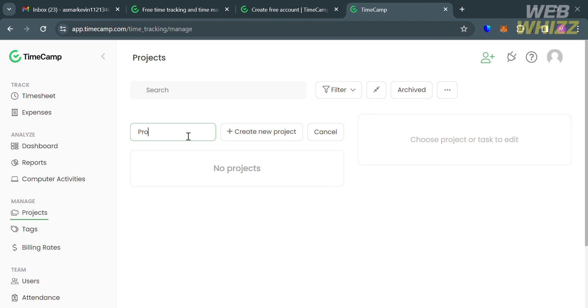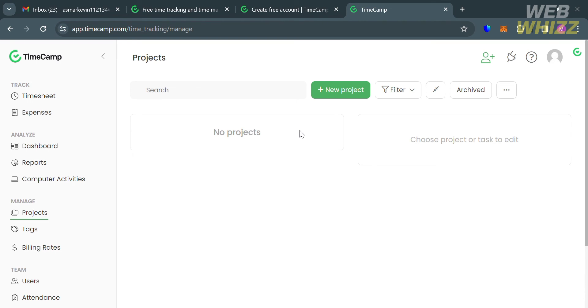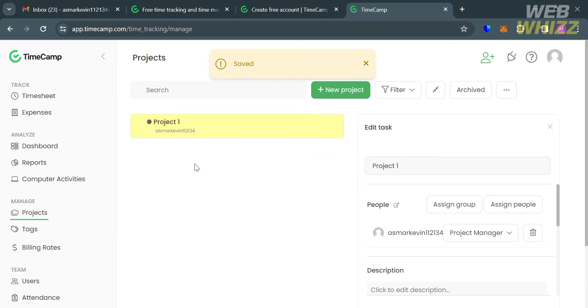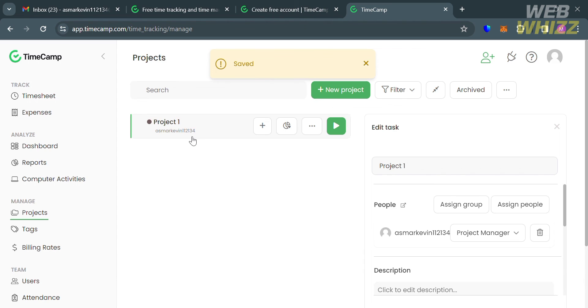All you need to do is enter your project name. For instance, I'm going to enter Project 1, then click Create New Project button. It will show you that project has now been created.